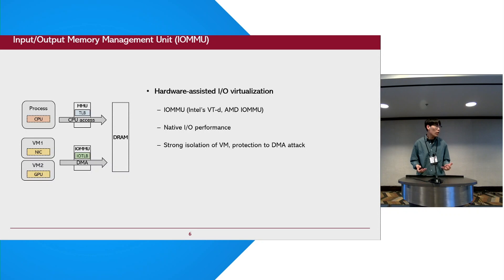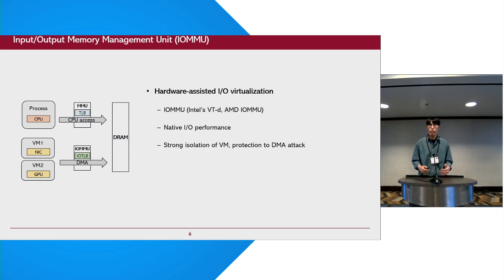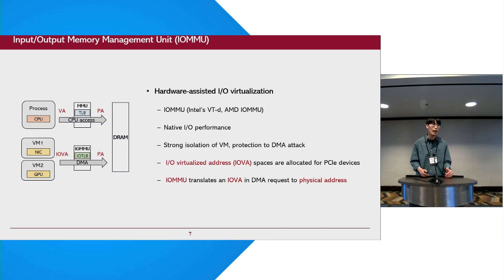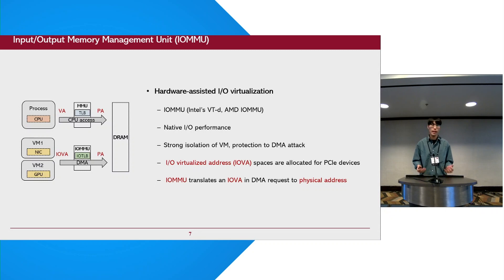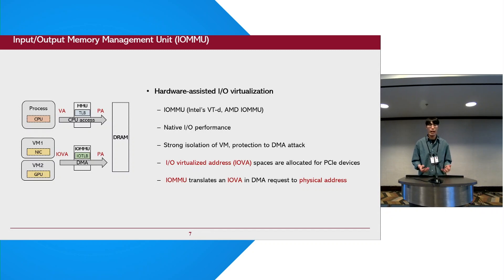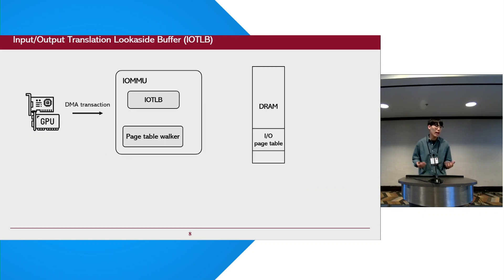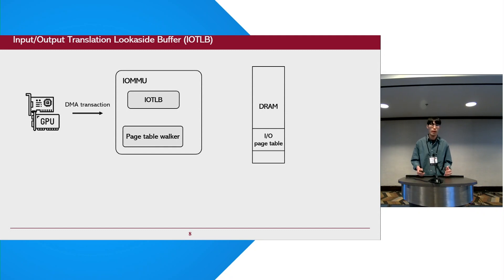The IOMMU was originally introduced for hardware-assisted IO virtualization. With the IOMMU, each VM can achieve native IO performance and it also provides strong isolation of VMs and protection against DMA attacks. To support this feature, IO virtualized address spaces are allocated for the PCI devices and the IOMMU translates the IO virtual address in DMA requests to physical addresses. Let's take a look at how the IOMMU translates the IO virtual address in DMA requests to physical addresses.